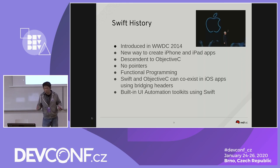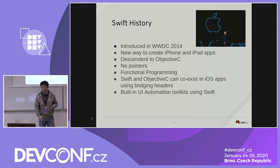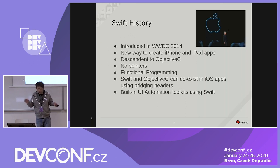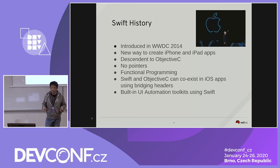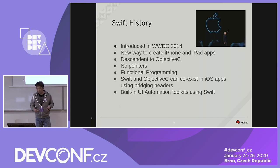Swift is also a functional programming language. You can pass a functional object into another function as a parameter. Swift and Objective-C coexist in any iOS app using the bridging header. Swift also comes with the UI Automation Toolkit in Xcode that allows you to record and automatically generate automation Swift test code to test against your iOS app.